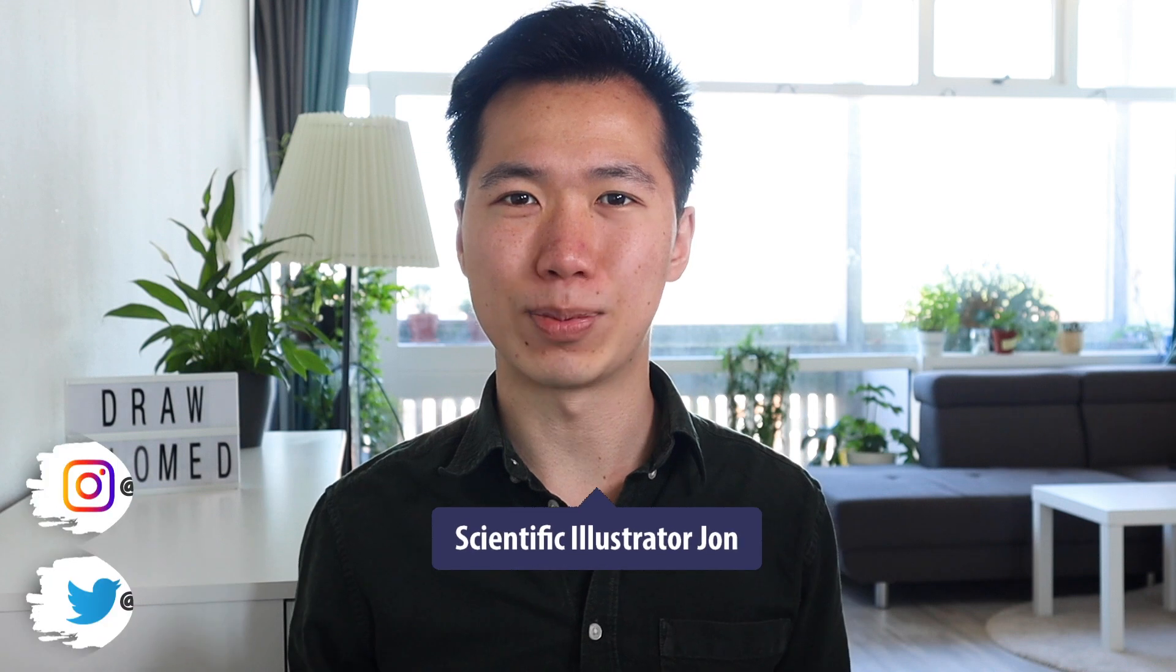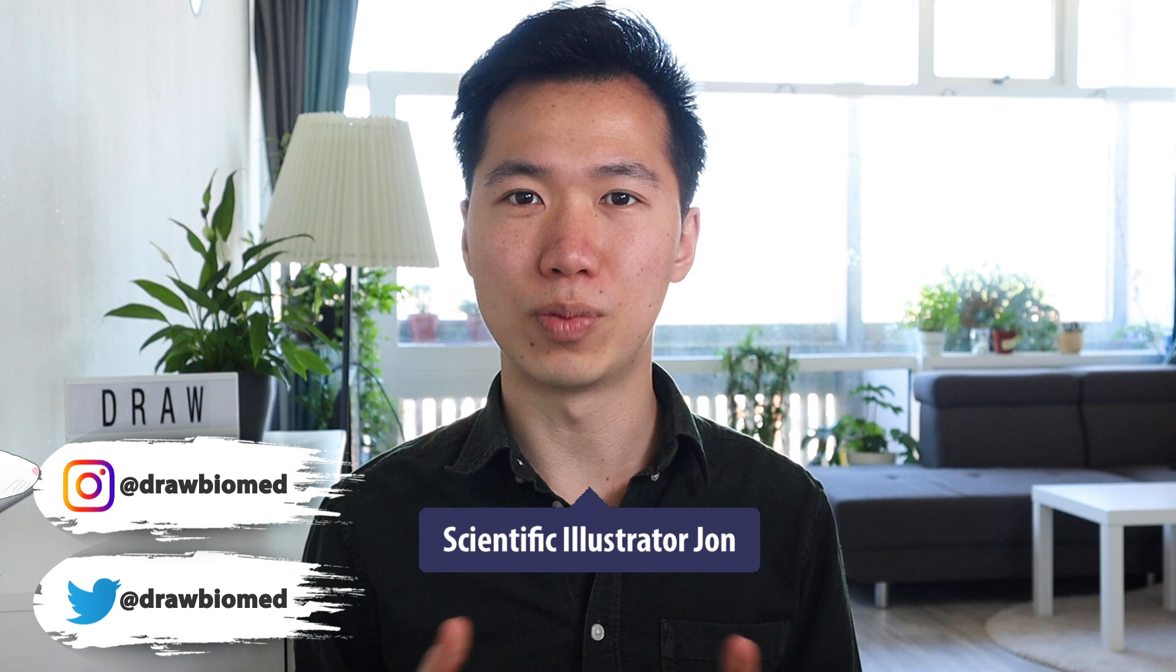Hello scientists! Welcome to DrawBioMed, the scientific illustration channel for scientists. In this video, we will be drawing a lab rat.